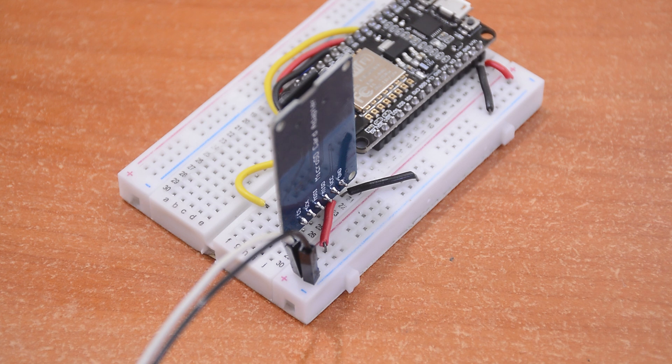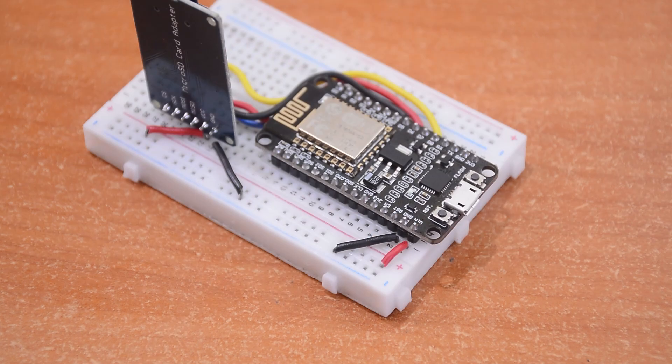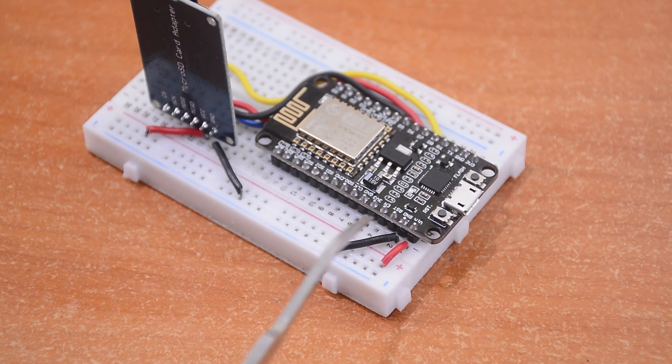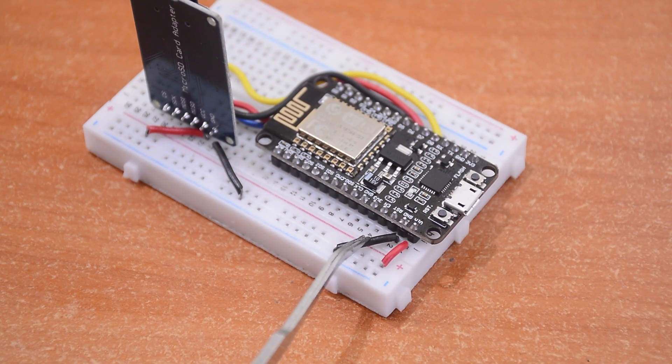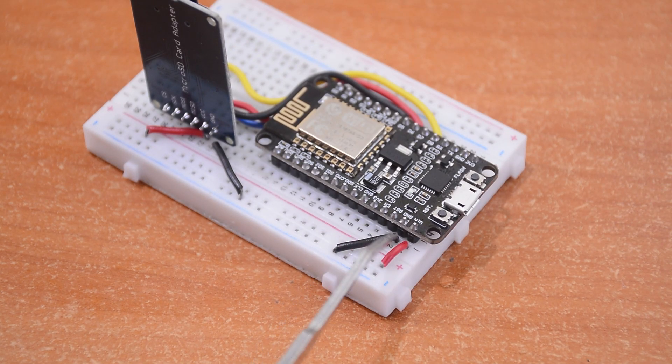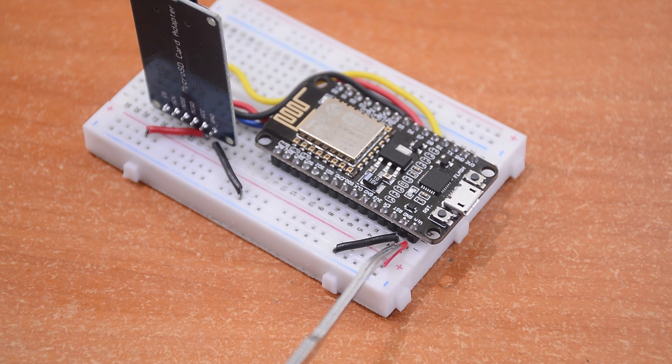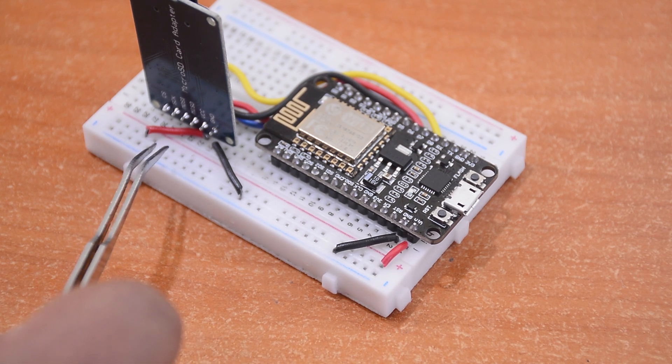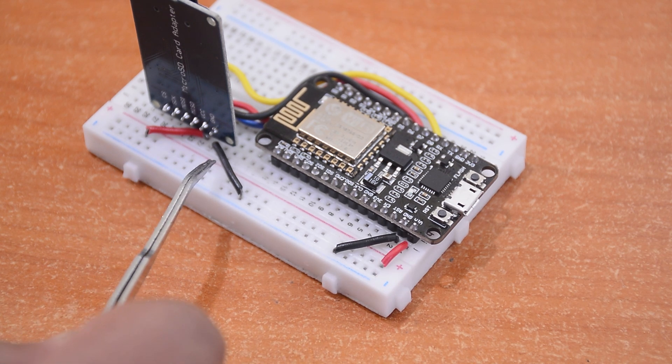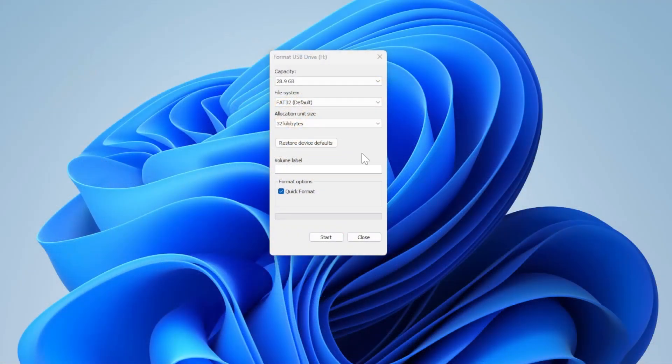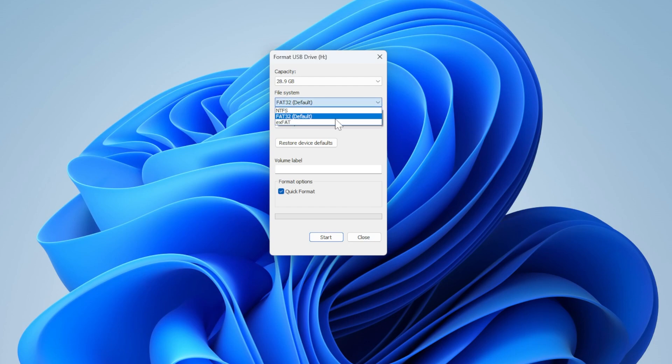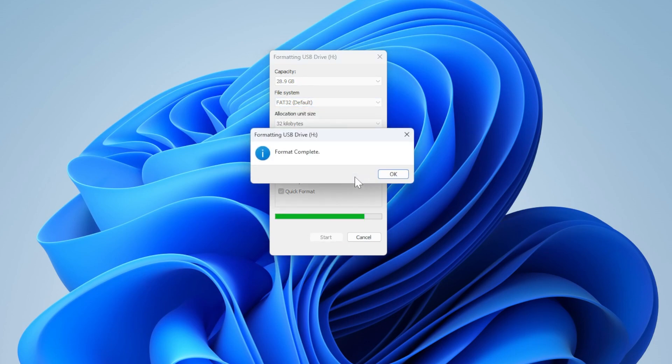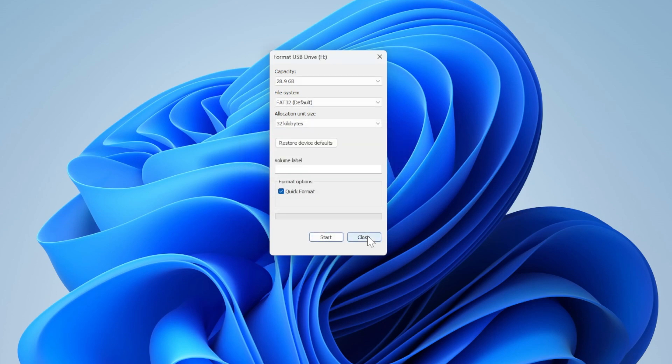While coding, it is relatively safe to run the SD card module using the VIN pin of the ESP8266, but it is not recommended over longer periods. Note that the card has to be formatted as FAT32. The circuit diagram and the code links are in the description if you need them.